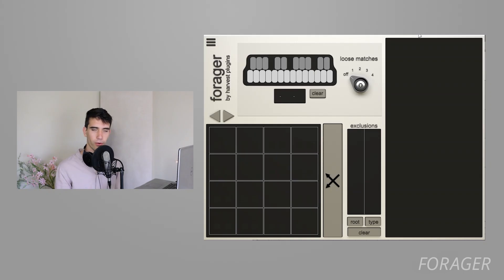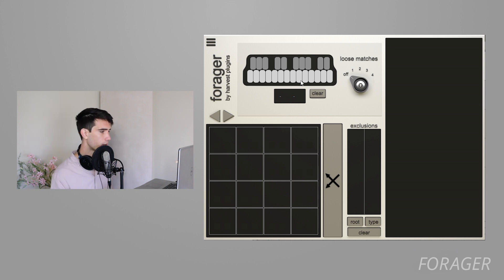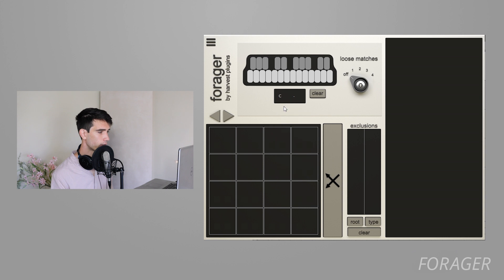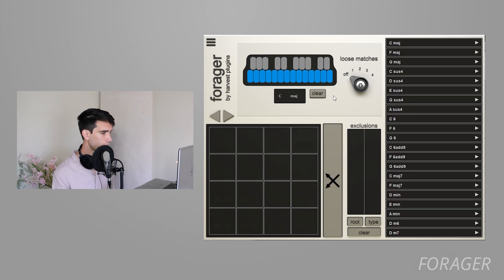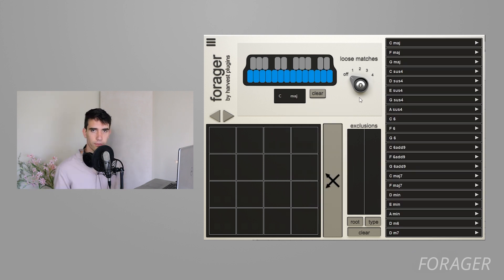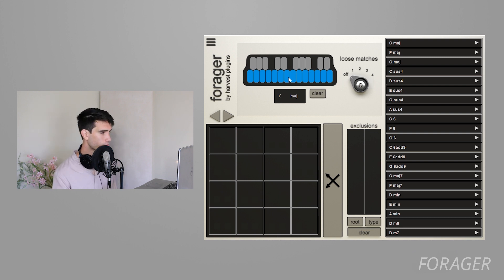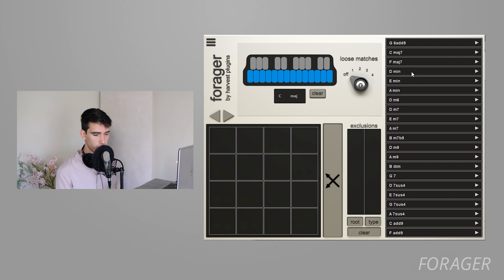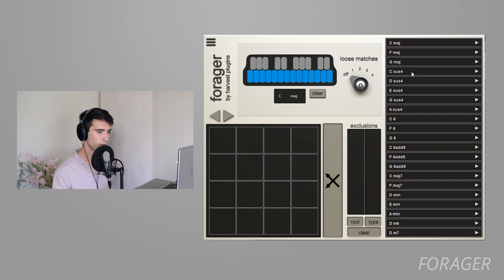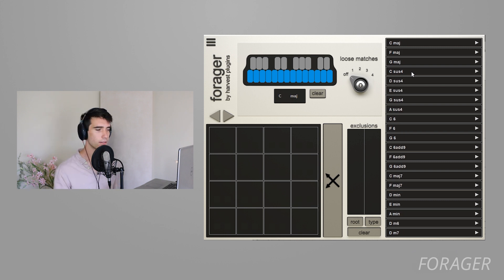The first step in the workflow in Forager is to choose a note pool. 90% of the time what I'm using is just a drop-down scale, so let's just for the sake of demonstration use C major because everybody knows C major. You can see the first two things happened when I selected C major: all the white keys in the keyboard turned blue to represent C major, and there's a list of chords that appeared to the right. This is every chord in our library that uses only white keys.